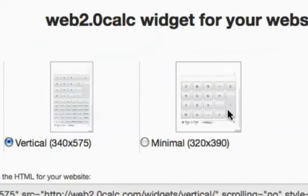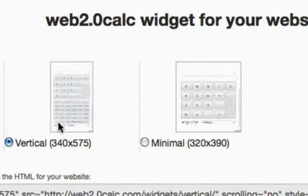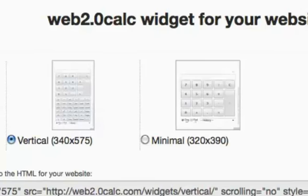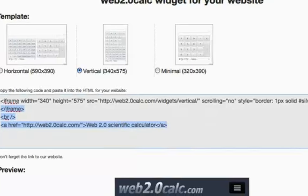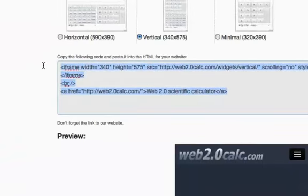I'm going to embed the vertical one just for practice here. Once you click on the widget of your choice, down below in the little box you'll find some HTML code that will embed that calculator into your web page. Highlight that code and copy it.